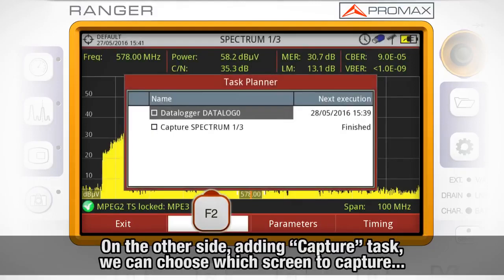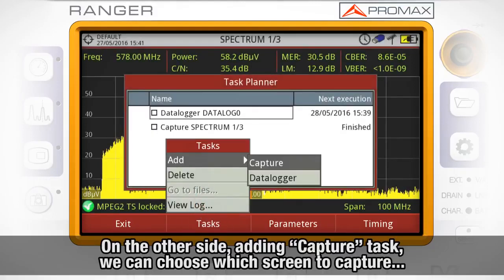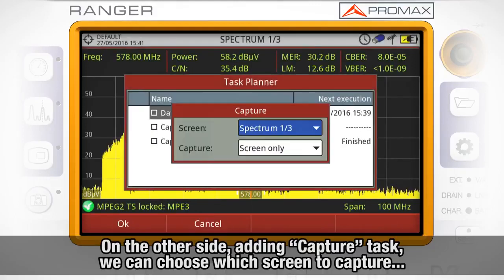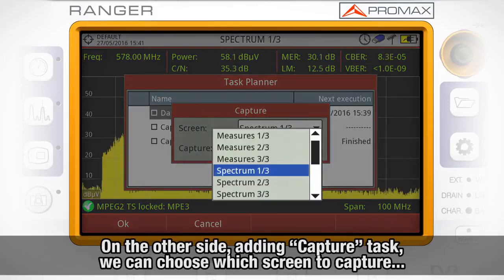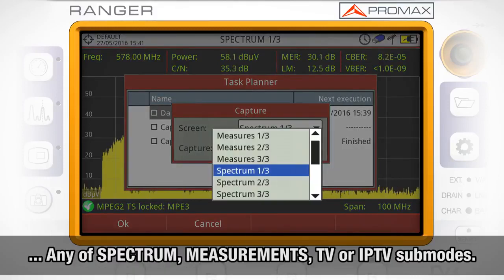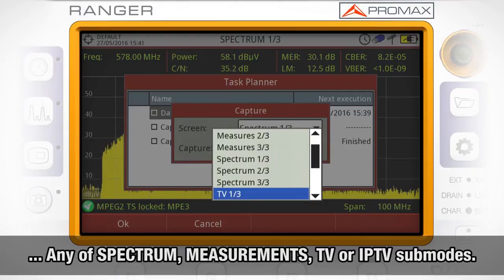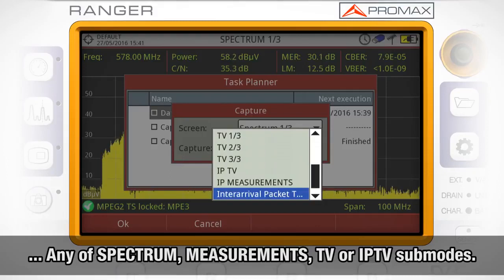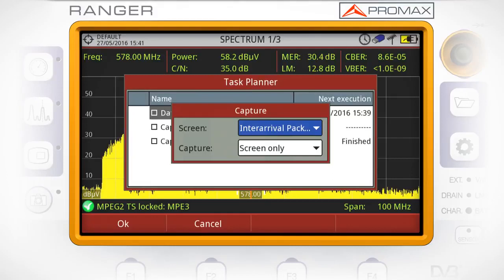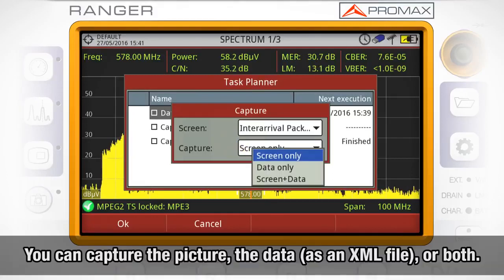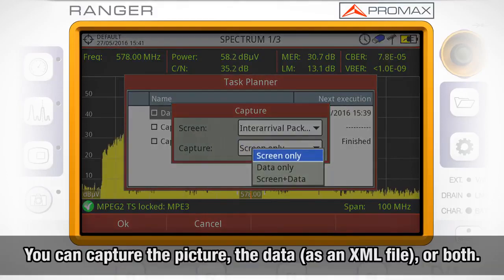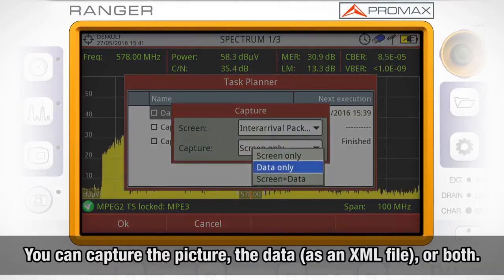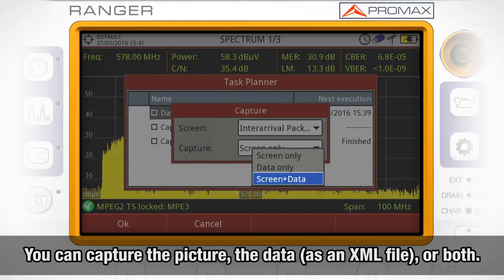On the other side, if we add a capture task, the pop-up window will let us choose over which screen we want to take the screen capture. We can choose from any of the spectrum, measurements, TV, and IPTV sub-modes. It is also possible to select whether we want just to capture the picture, only the data on the screen as an XML file, or both.